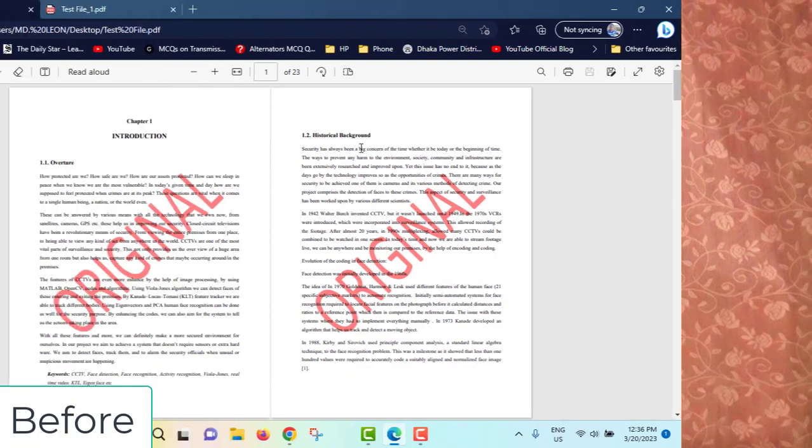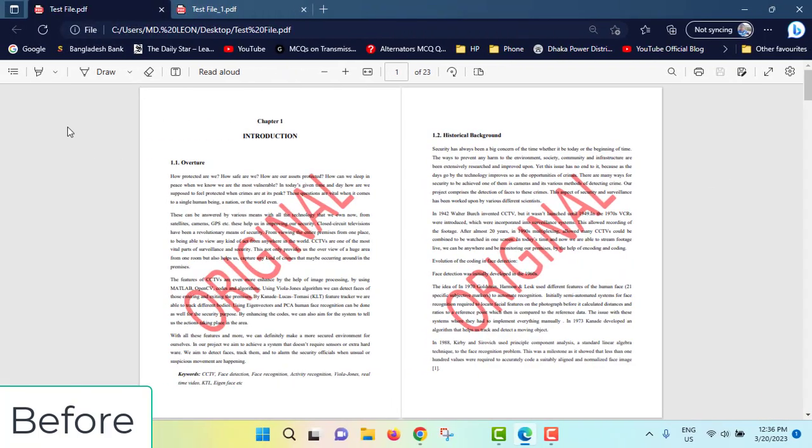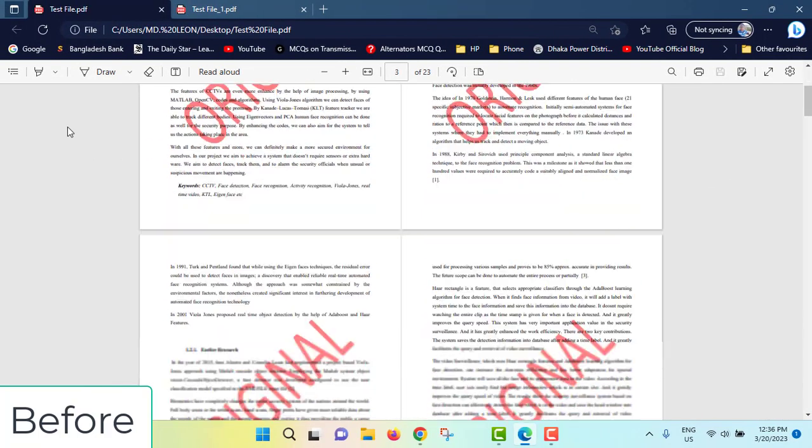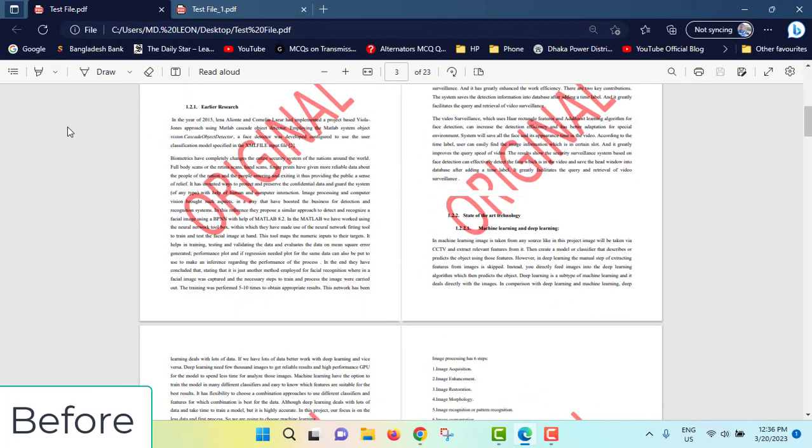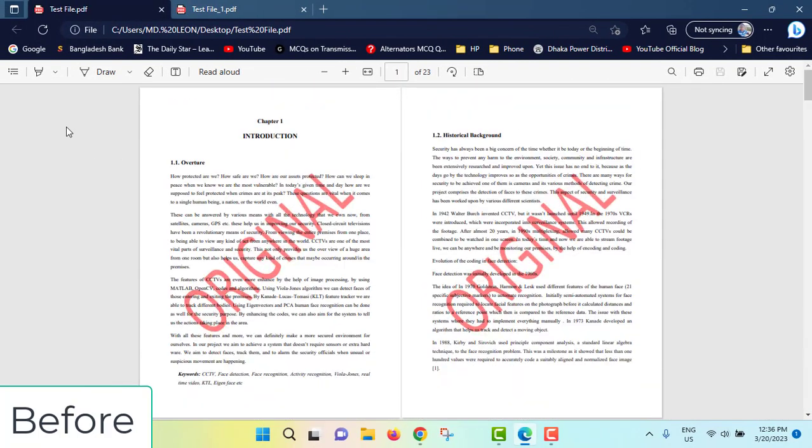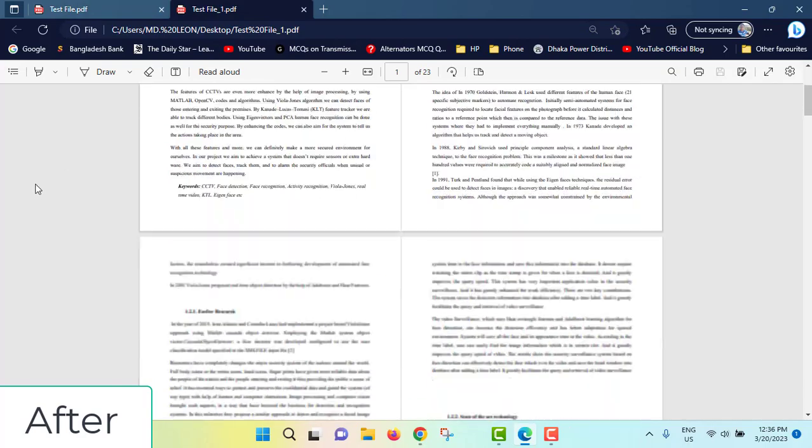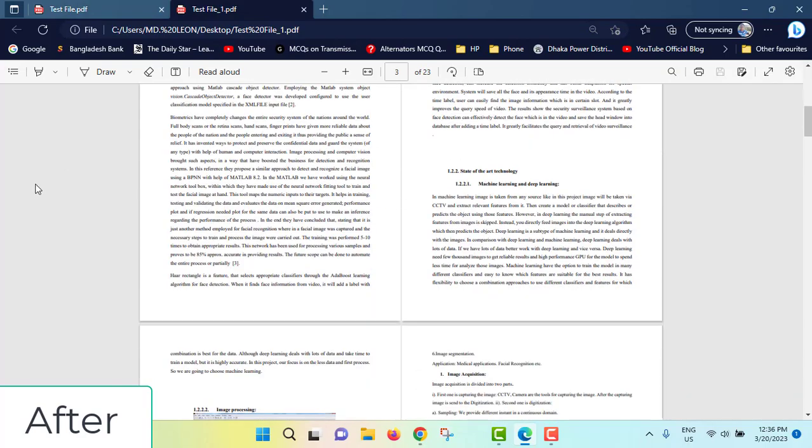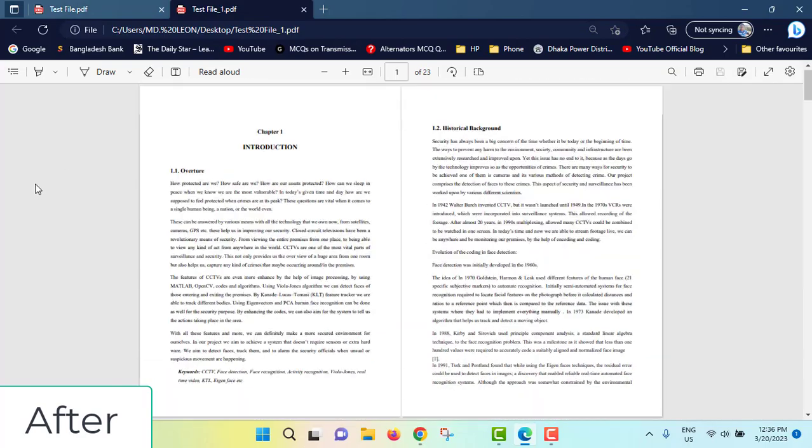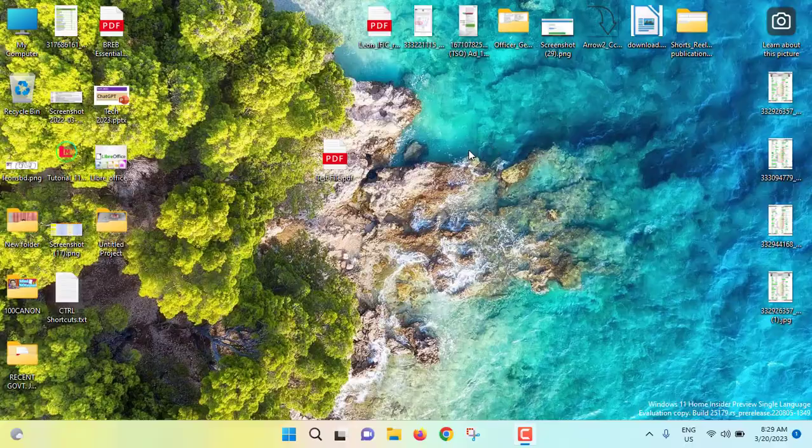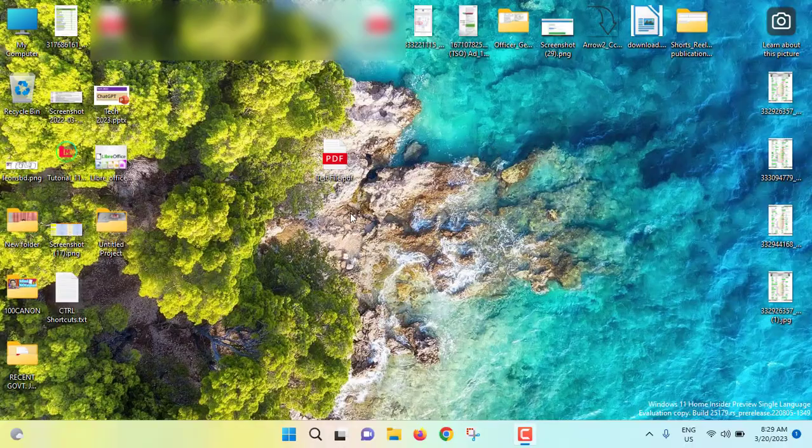Hi friends, how are you? I'm Mohammed Leon from Leon's BD. In this video I will show you how to remove watermark from PDF. There are a lot of ways but I'll show you the most effective way by which you will be able to remove watermark from your PDF whatever the file size. All you need is Microsoft Word installed in your PC. So without any further ado, let's get started.